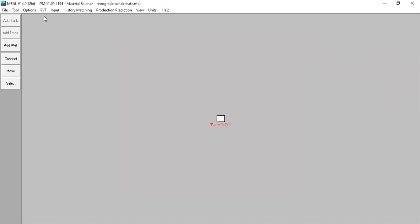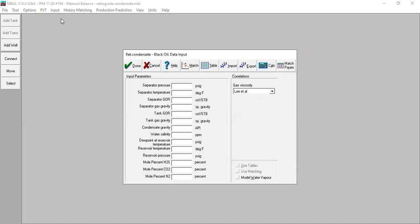We go to PVT and click Fluid Properties. I've prepared my data — if you have your own data you can use it, or you can follow along with mine. For the separator pressure: zero psig, so the separator is under atmospheric condition. The reservoir temperature is 60 degrees Fahrenheit.